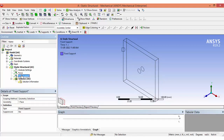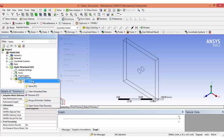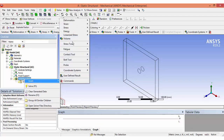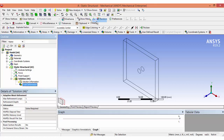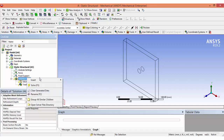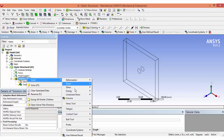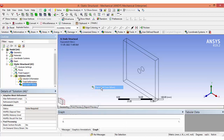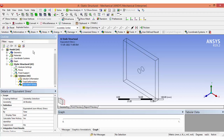The solution we need is the total deformation and also the equivalent stress. Now we can solve the problem.